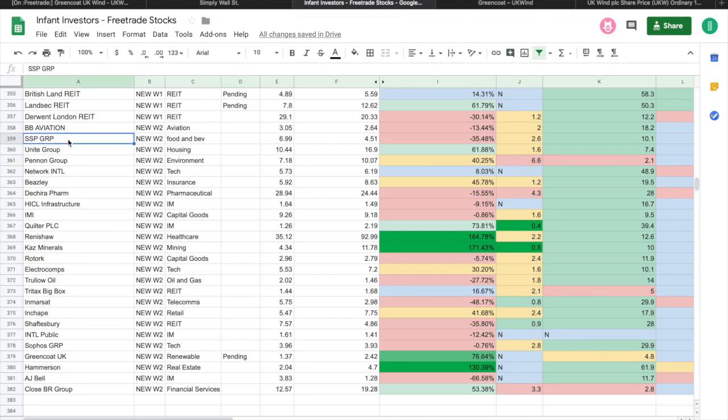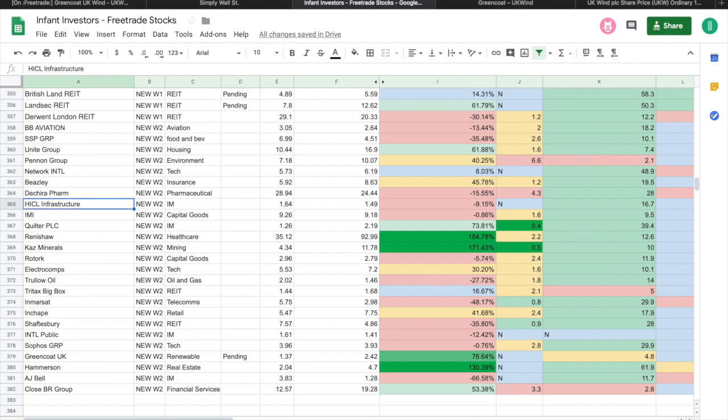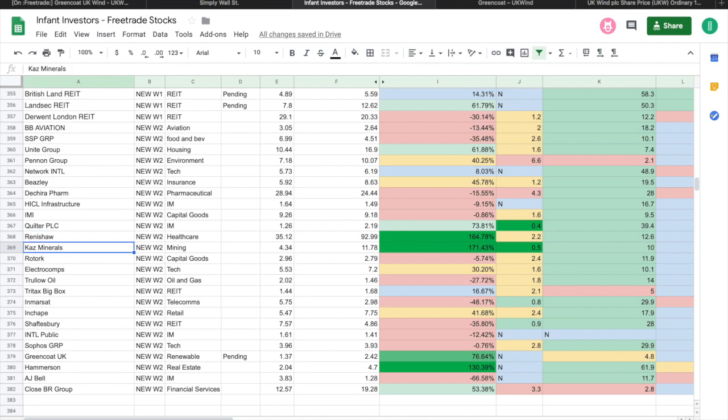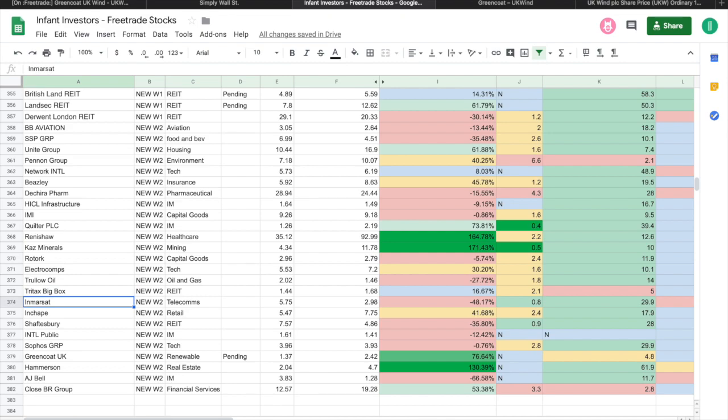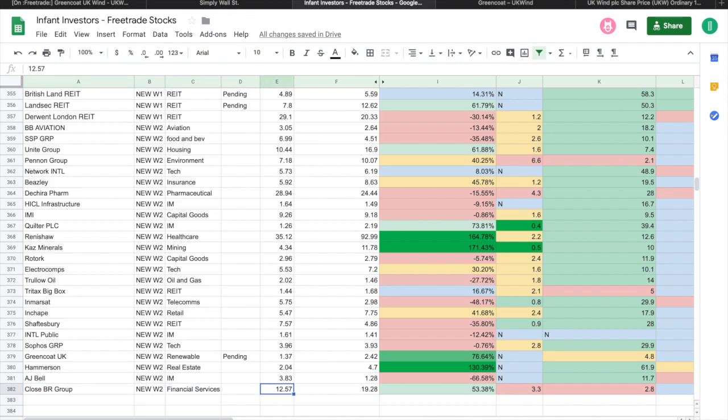In week two I've added all of the new stocks: BBA Aviation, SSP Group, Unite Group, Pennant Group, Network International, Beazley, Shire Pharmaceuticals, HICL Infrastructure, IMI, Quilter PLC, Renishaw, CRH Materials, Rotork, Electrocomponents, Tullow Oil, Tritax Big Box, Safestore, IntegraFin, Shaftesbury, International Public Partnerships, DFS Furniture Group, Greencoat UK Wind, Hammerson, AJ Bell, and Close Brothers Group. The only one at the current moment that is tickling my fancy, so to speak, is Greencoat UK.